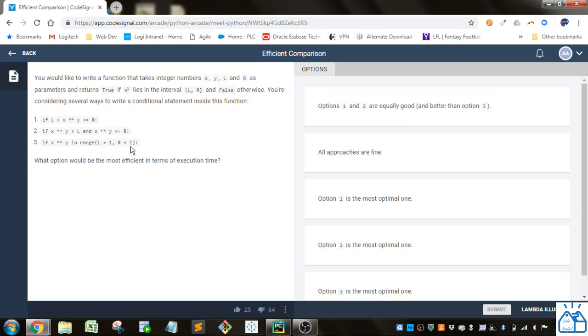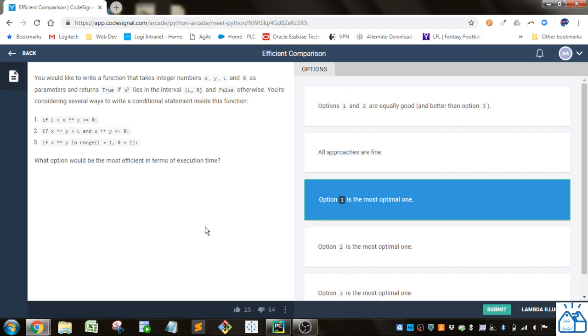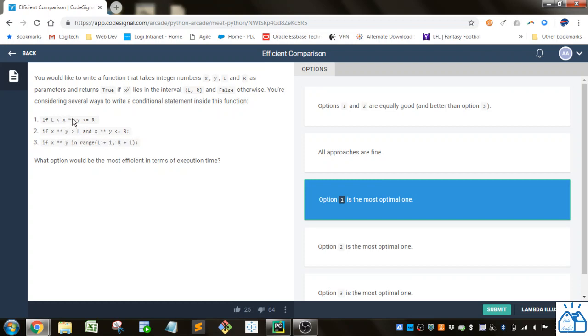So it turns out that option 1 is the most optimal. And if you look at 1 versus 2, you can see that this one's just a little bit more efficient because you're doing this calculation, then you're doing this calculation, and then you're doing the comparison. Whereas here you're just doing this calculation, and then you're comparing it to l and r. So this one's more efficient than the second one.